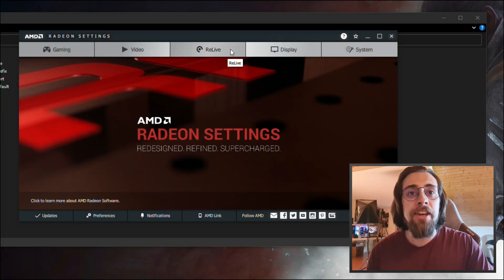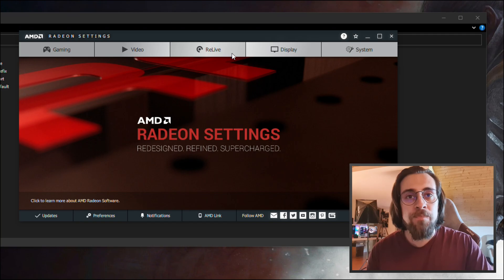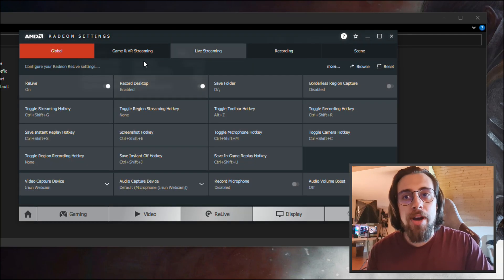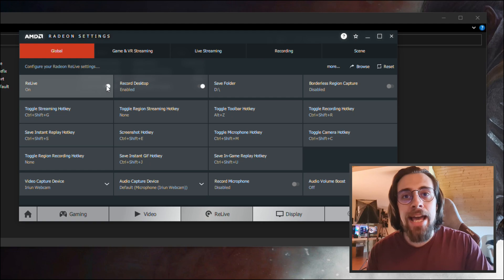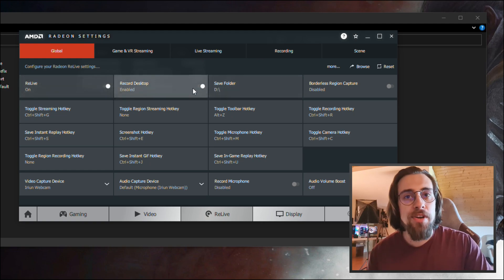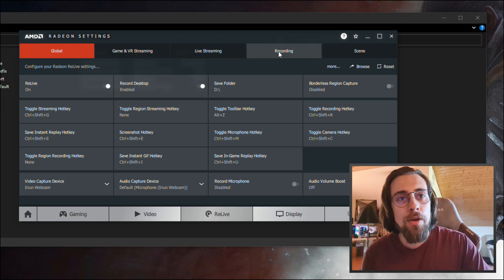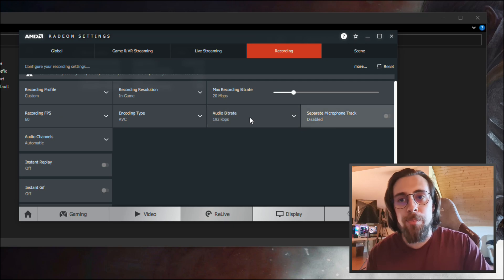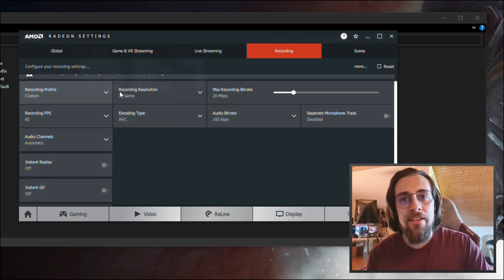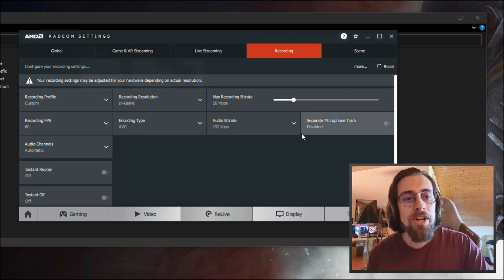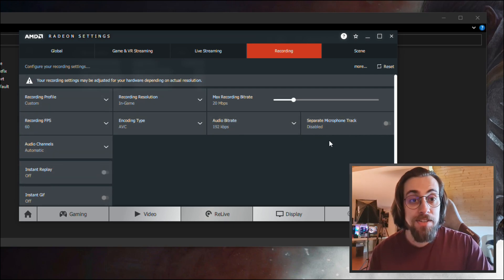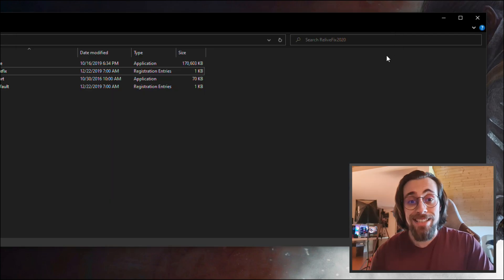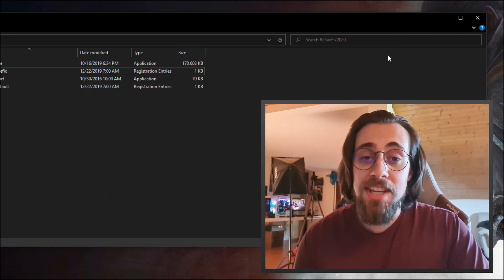Just go to the ReLive, for example Global, you have here and enable it and you have everything working. As you can see, encoding type, bitrate, everything is working perfectly.